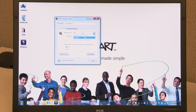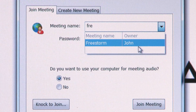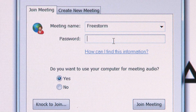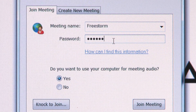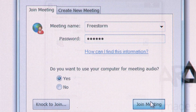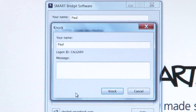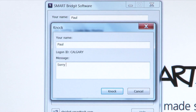Alternatively, you can select the Bridget menu, then click on Join Meeting. There's no need to enter a password — use the knock feature for quick access.